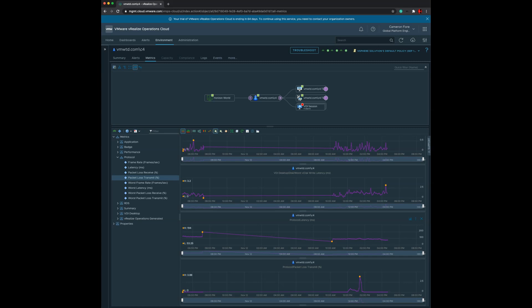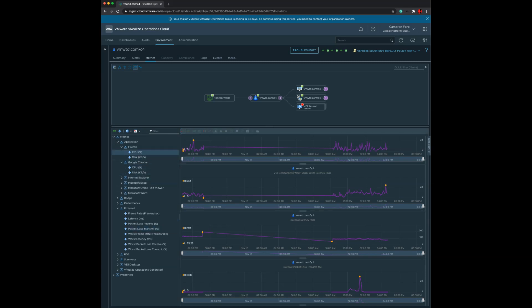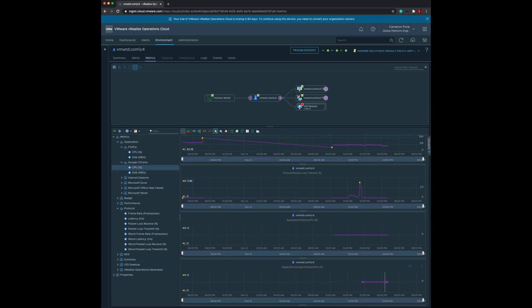We also have more information around the application. Which RDS applications are you consuming? Here you can see I'm using Firefox, Chrome, Internet Explorer. You can see how much CPU, memory, and disk consumption was on those particular metrics.